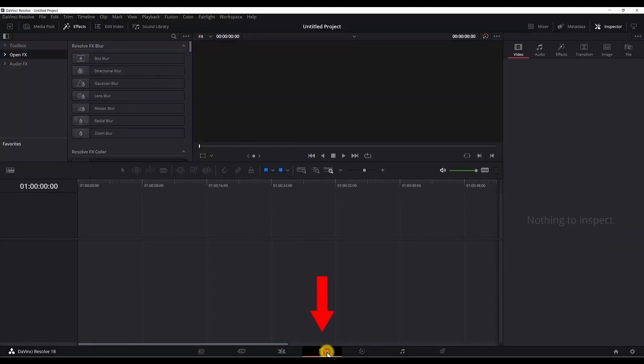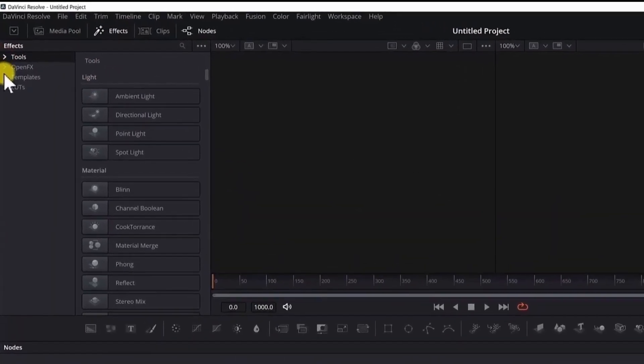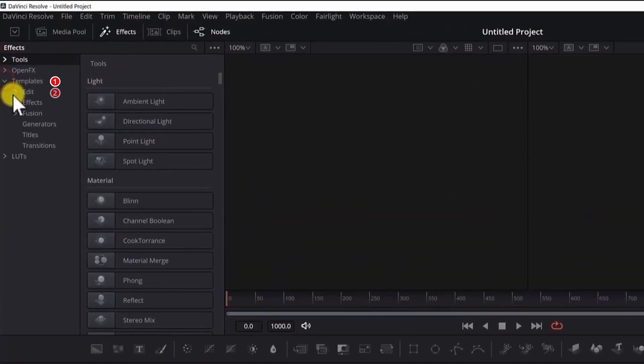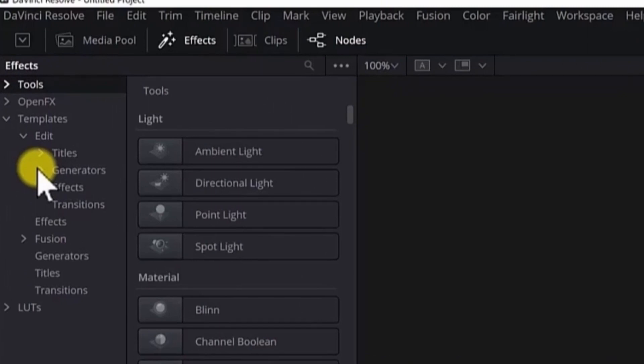In the Fusion tab, go to effects, then templates, edit, and find the preset you want to delete.